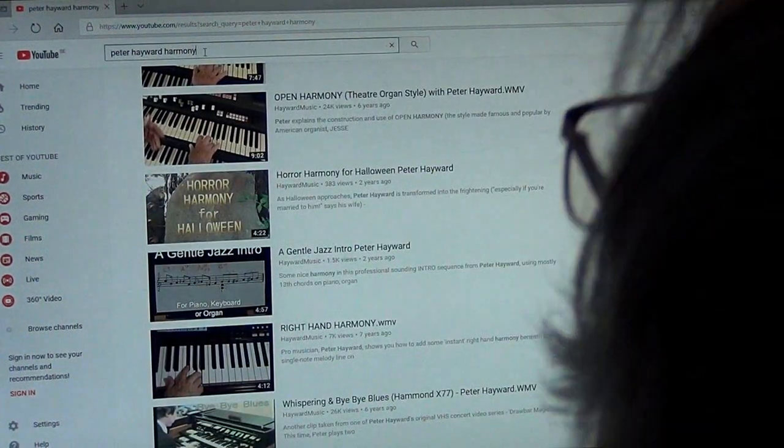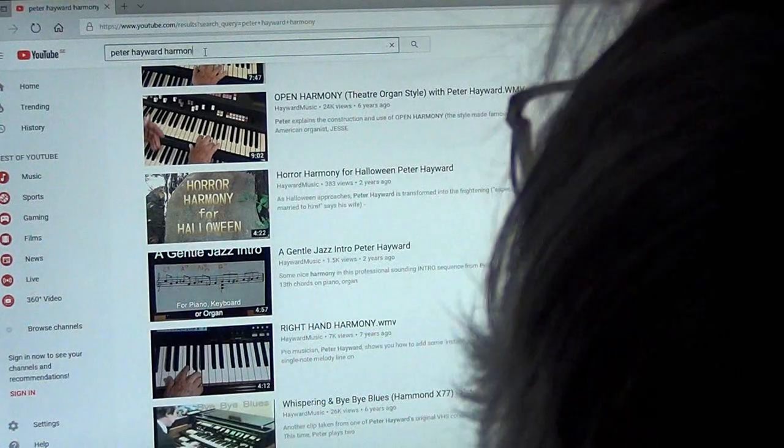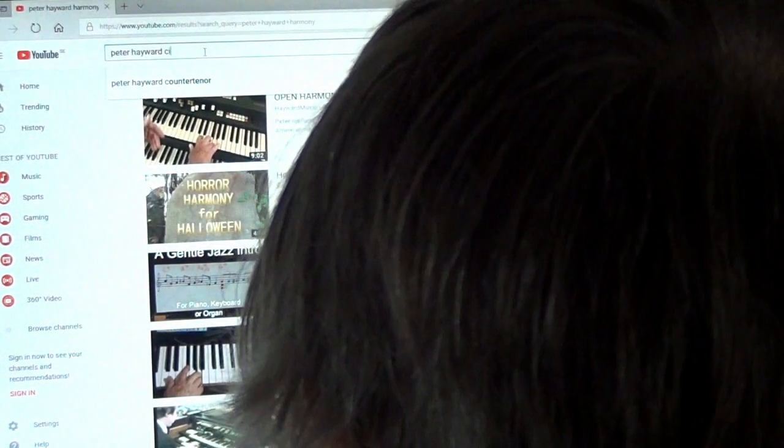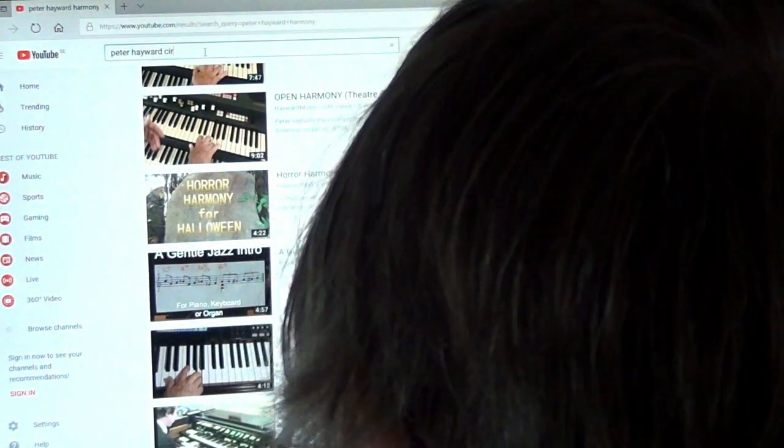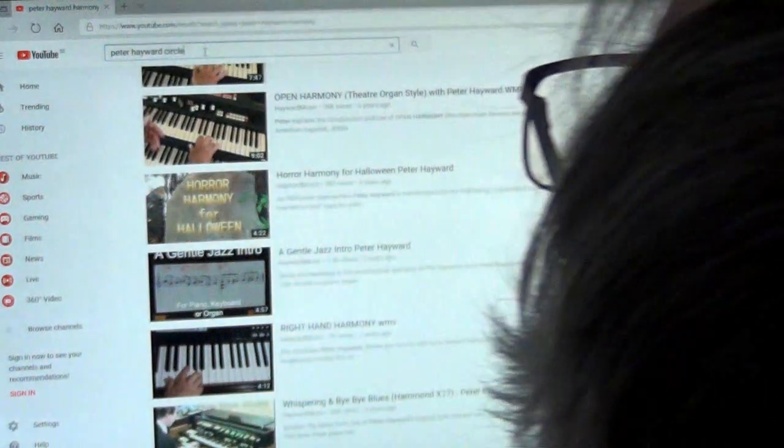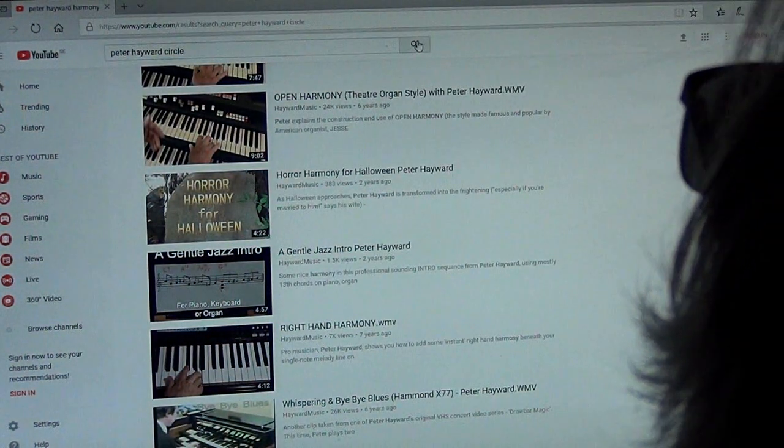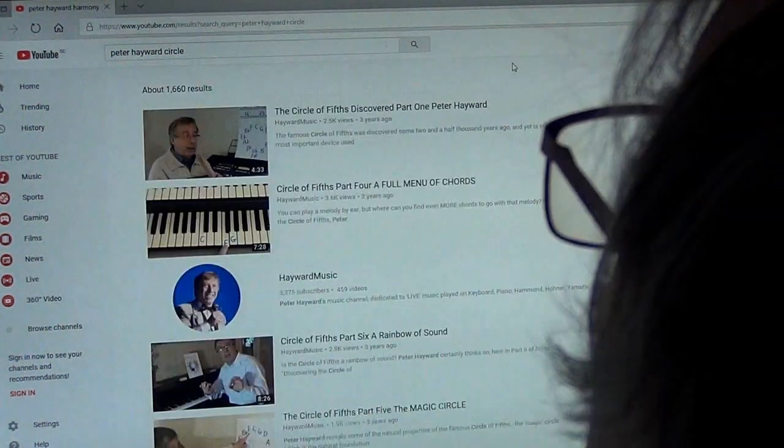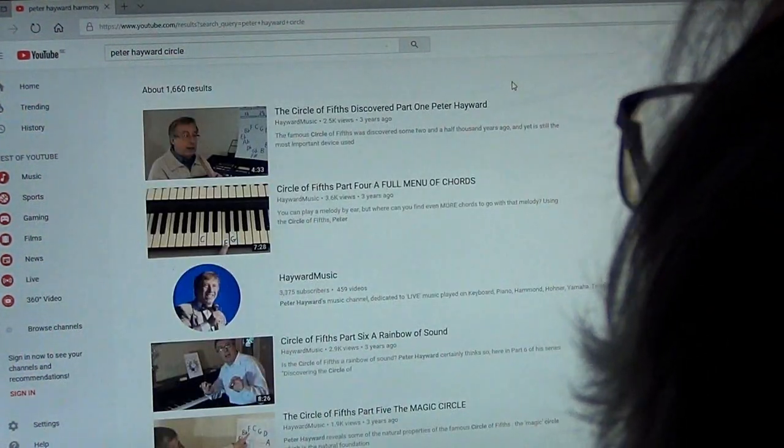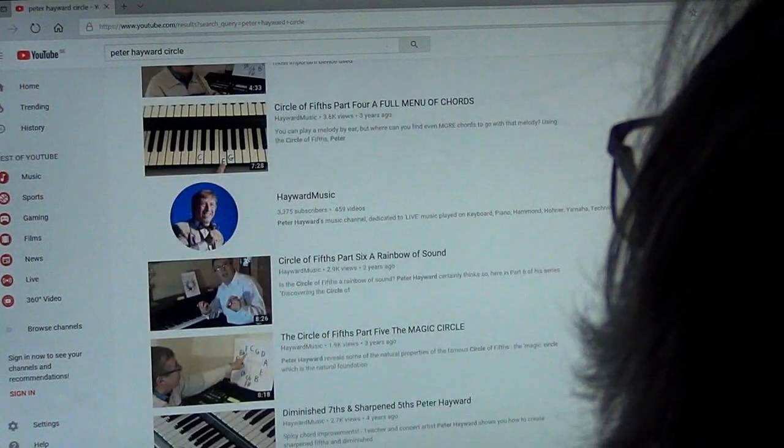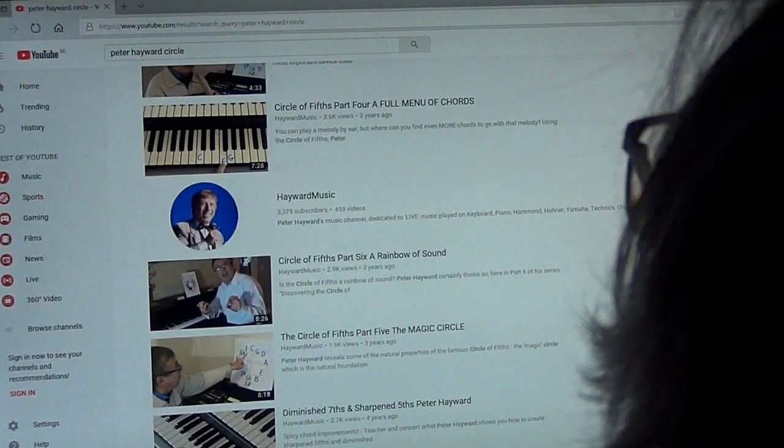So if you're into the circle of fifths, if you want to specifically do that, you can type in Peter Hayward circle and that will bring you a whole series which I did on the amazing circle of fifths, which is used throughout all sorts of music.